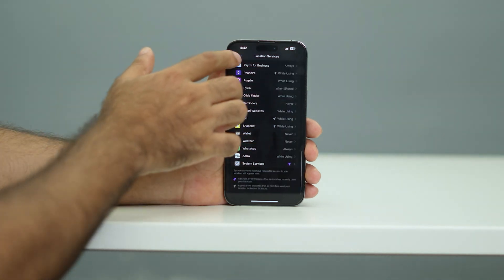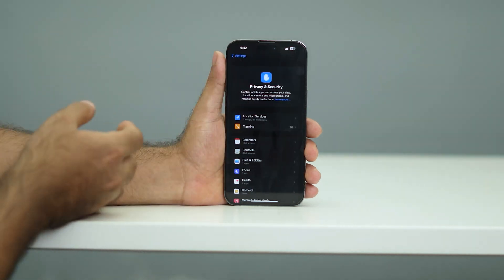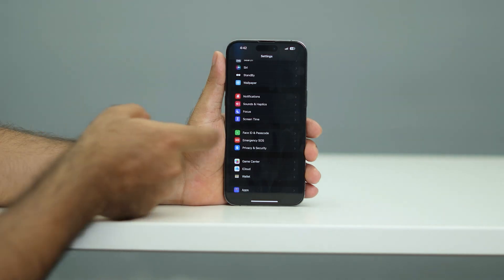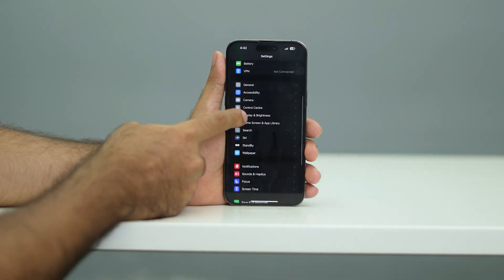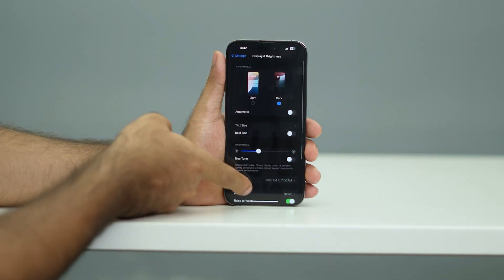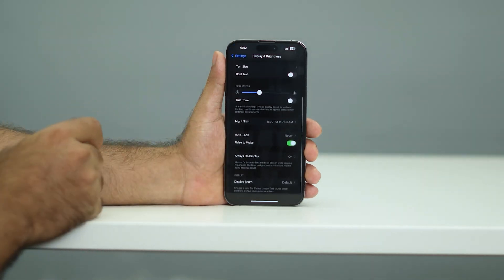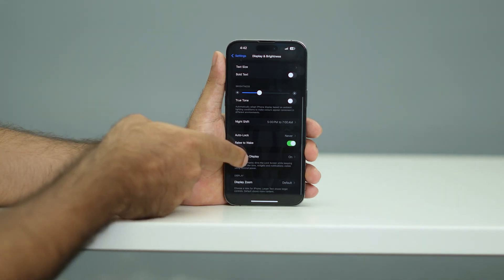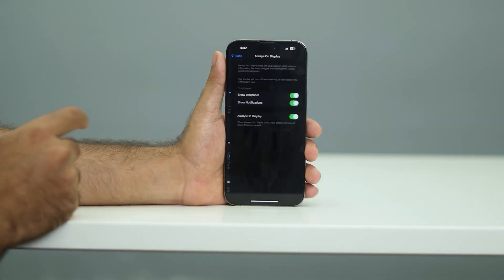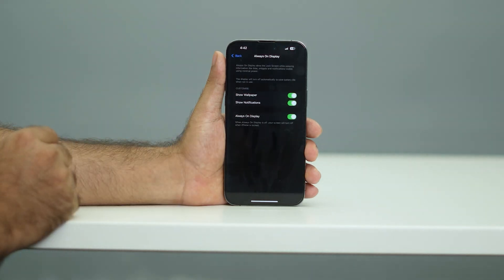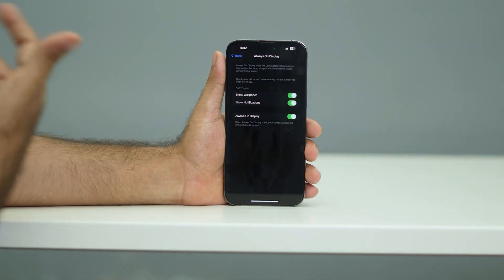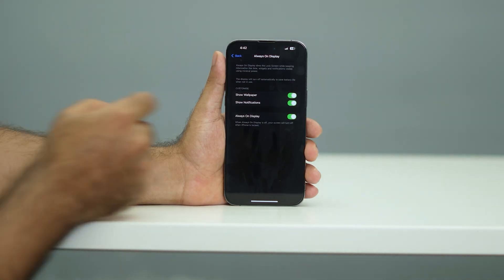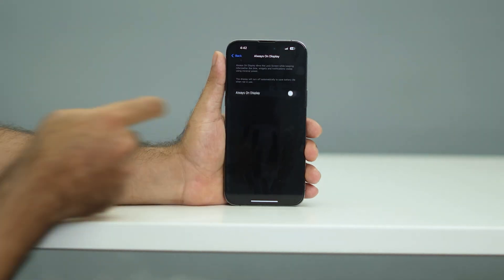Now go back. The next step is to go to Display and Brightness and make sure that Always On Display is turned off. Right now, as you can see, the Always On Display is turned on, which is one of the main reasons for the battery issue. So just turn this off.